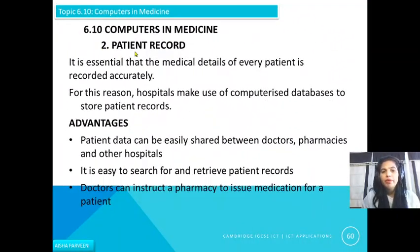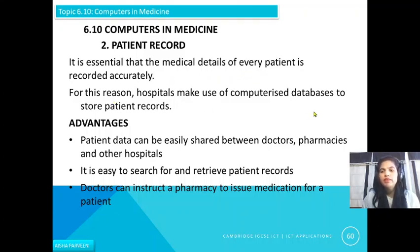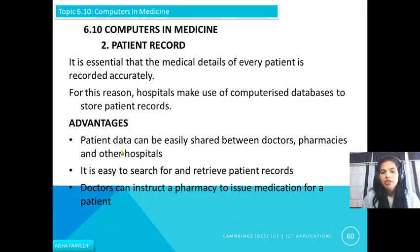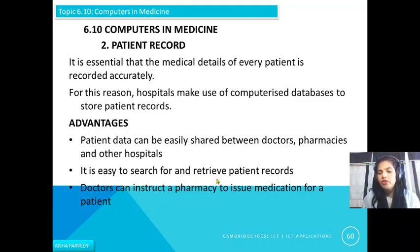Computers are also used for patient records. It is essential that the medical details of every patient are recorded accurately. Hospitals make use of computerized databases to store patient records. The advantages include: patient data can be easily shared between doctors, pharmacists, and other hospitals, and it is easy to search for and retrieve patient records.